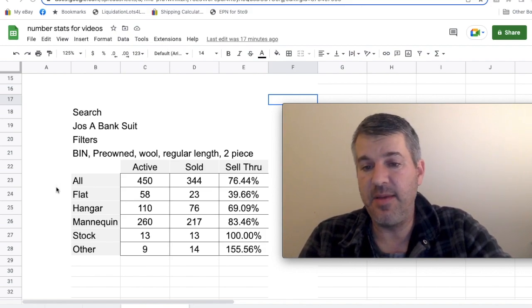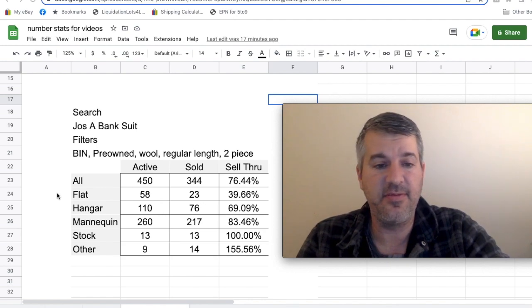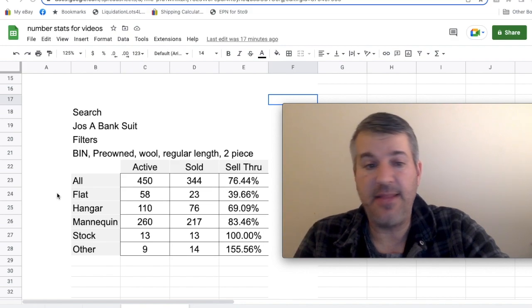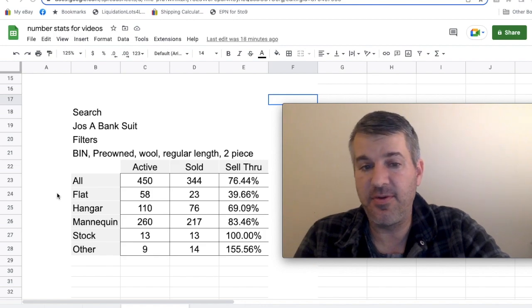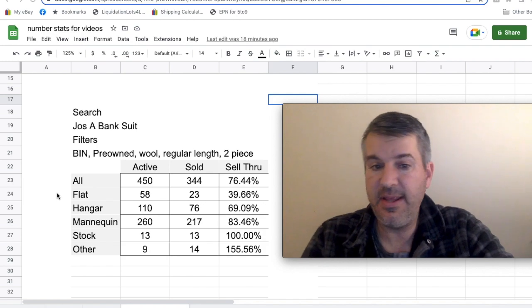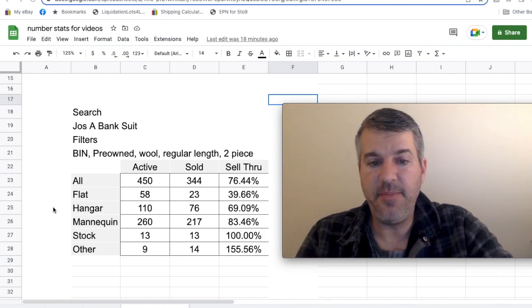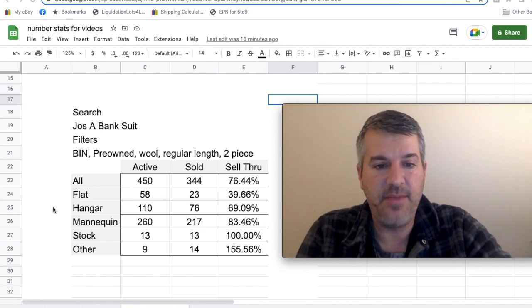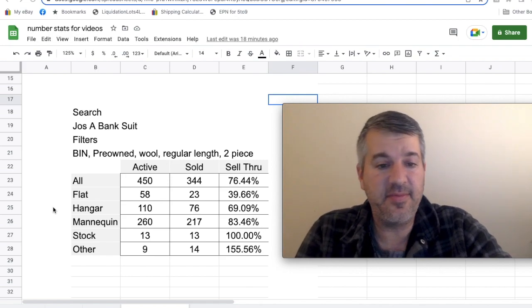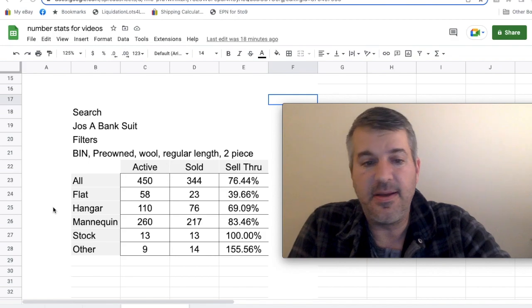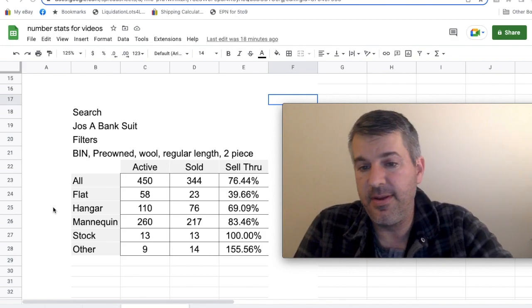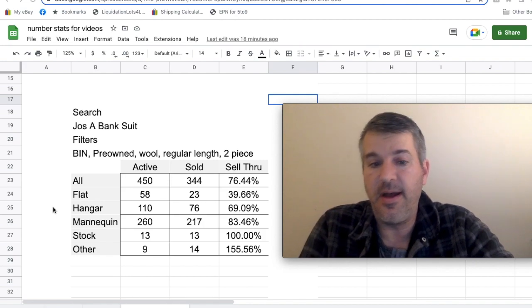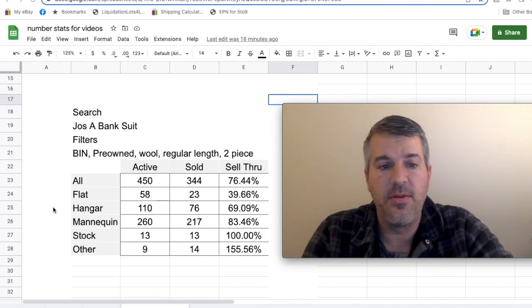Really telling numbers here, the mannequin obviously makes a huge difference. Flat lay was a very poor performer, just about half the total sell-through rate. Hanger, pretty good, right about there. It's about seven points down. But mannequin exceeded the overall sell-through rate by seven points. The stock photos did well. And then this really surprised me. I don't know if it's enough of a number to be telling, but the other, the close-ups, did really well. 155% sell-through rate. So double the overall rate.